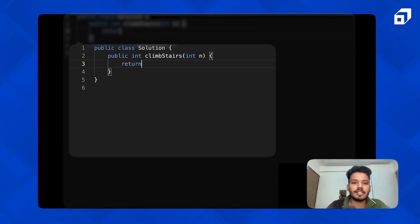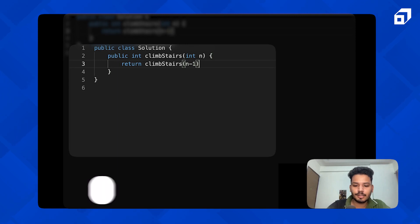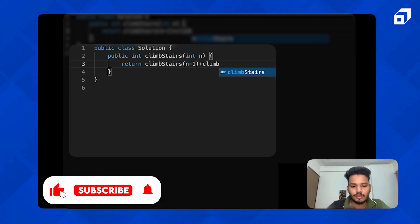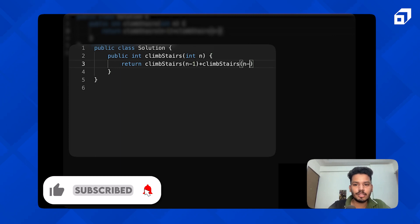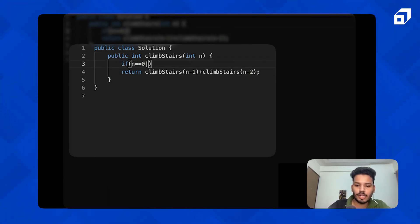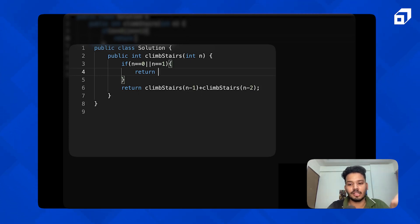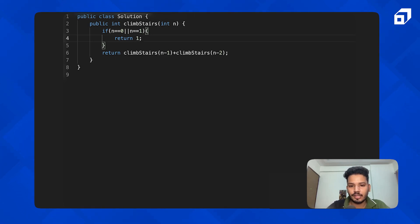So f(n) = f(n-1) + f(n-2). Let's code up the recursive solution. We return f(n-1) + f(n-2), and the base case is: if n equals 0 or n equals 1, return 1. For n=0 you do nothing but you're already at zero step; for n=1 there is one way — take a one-length step. Let's test it. Fantastic, it works.